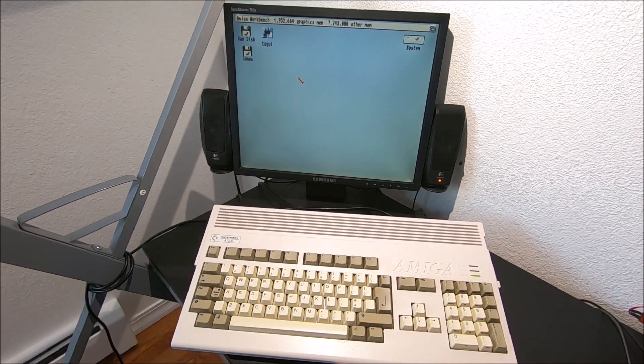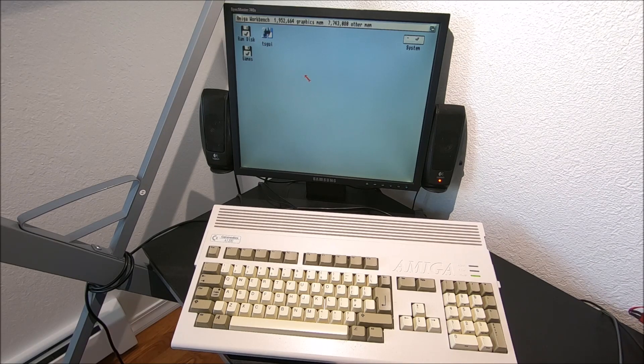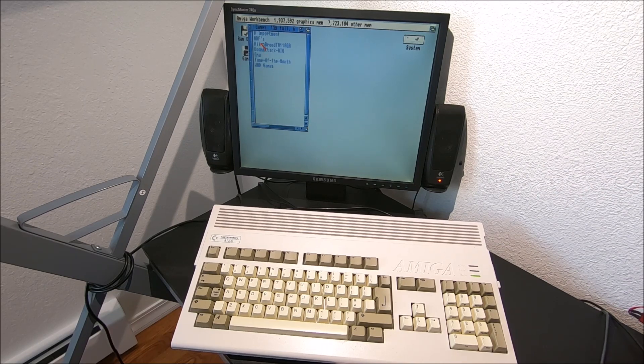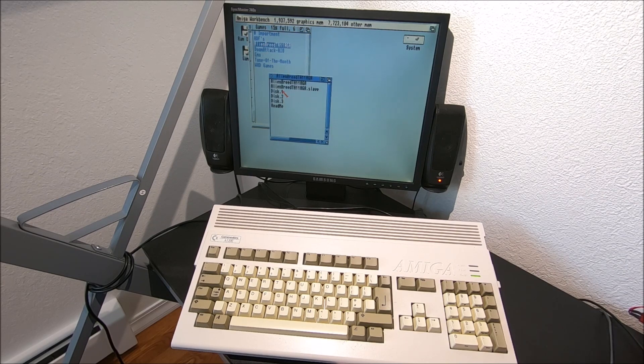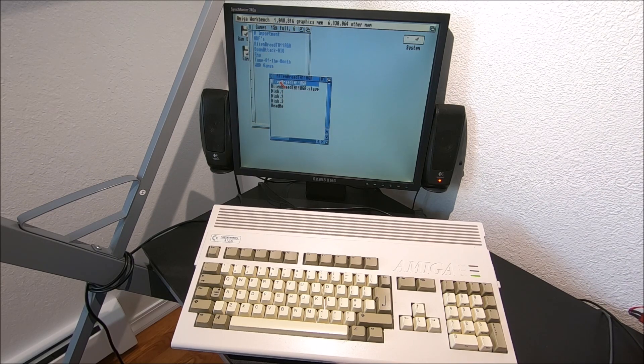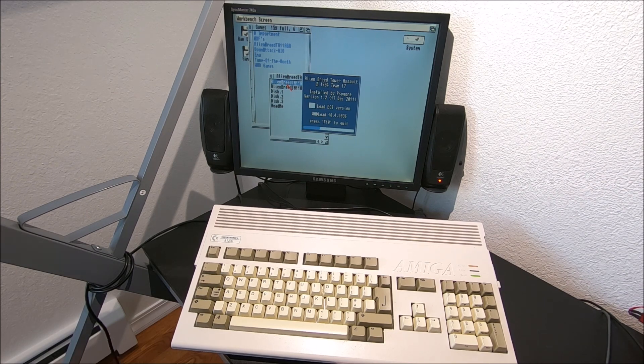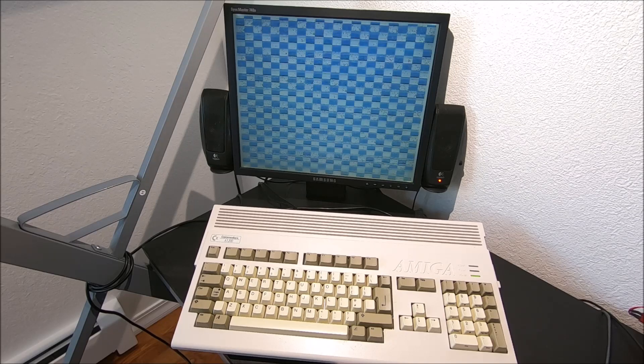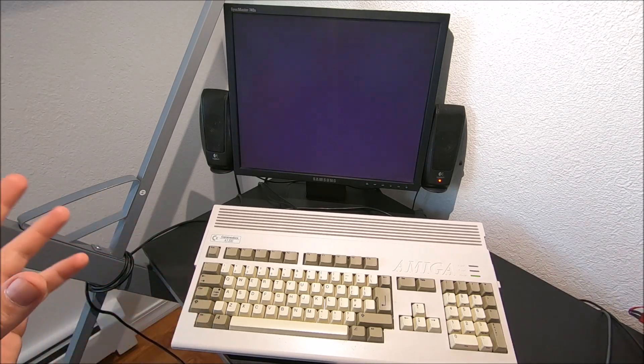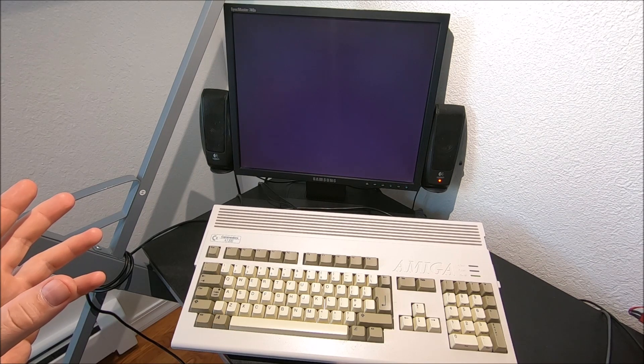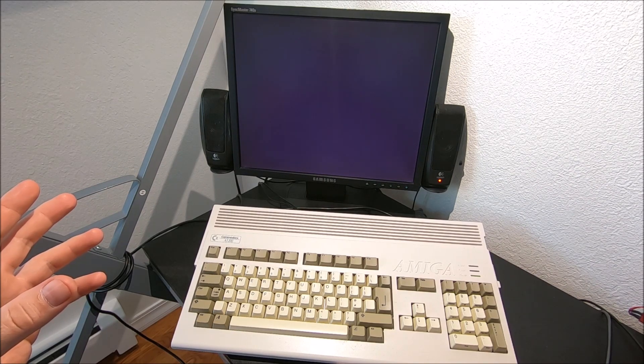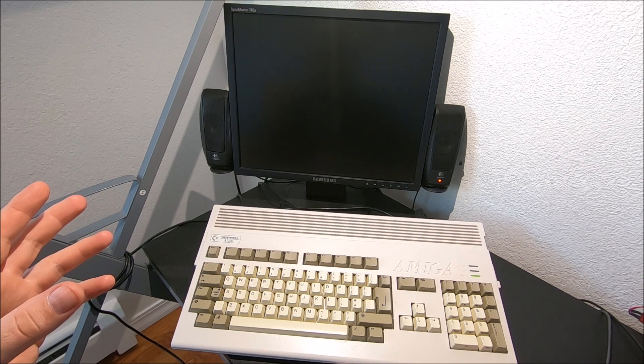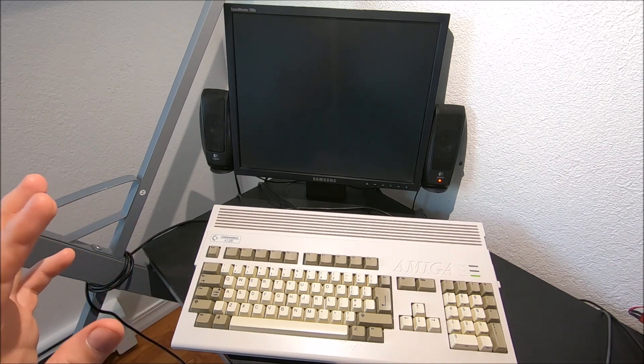Let's run it. Here's a good example, Alien Breed EGA style version Tower Assault. It will give me that flashing screen and pretty much let's see, sometimes it gives me black screen with red message.